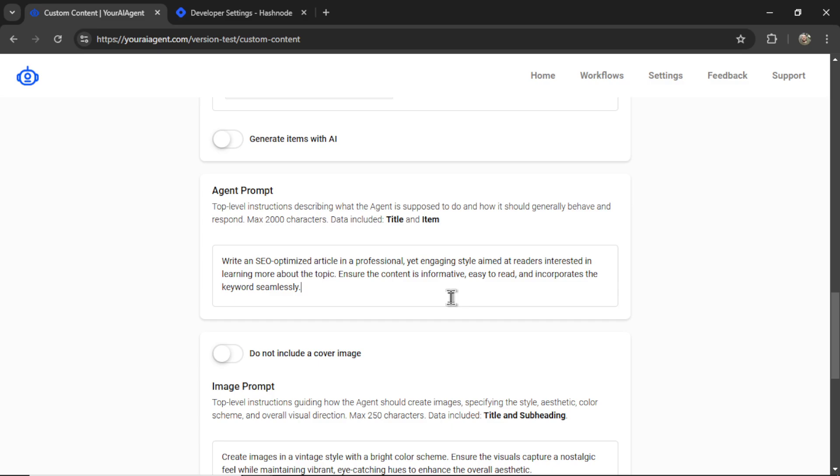I start you off with a basic prompt. You get a max of 2,000 characters. So write anything into this prompt. I know there's a lot of people out there that have perfected their prompts and they want to use them with your AI agent. This is how to do it.